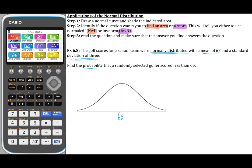The question asks us to find the probability that a randomly selected golf score is less than 65. They want us to find the probability. If we are trying to find the probability, the area, or the proportion, and we are given a value — in this case a score of 65 — we're going to use the NCD function in the Casio calculator.